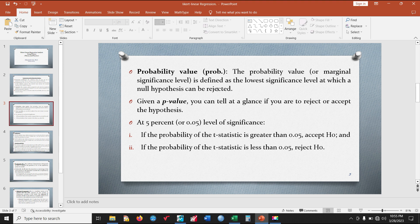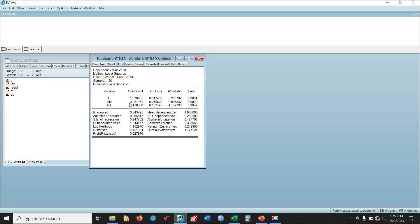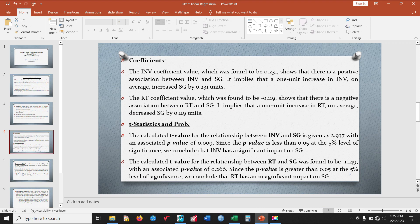The probability value, or marginal significance level, is defined as the lowest significance level at which a null hypothesis can be rejected. At the 5% level of significance, if the probability value of the t-statistic is greater than 0.05, accept the null hypothesis; if less than 0.05, reject the null hypothesis. The INV coefficient value of 0.231 shows a positive association between INV and SG, implying that a one-unit increase in INV, on average, increases SME's Growth by 0.231 units.